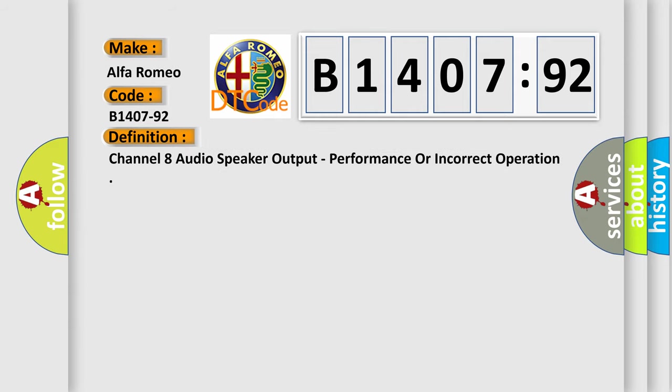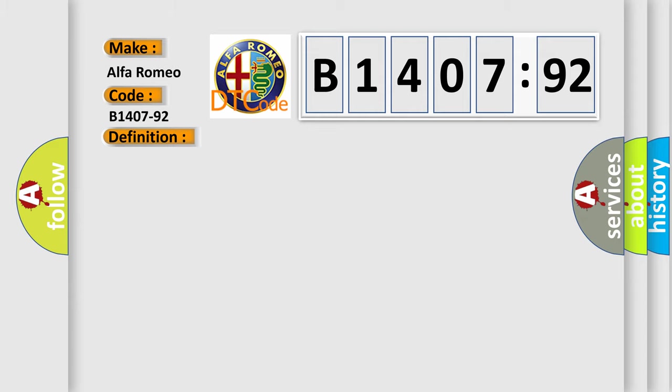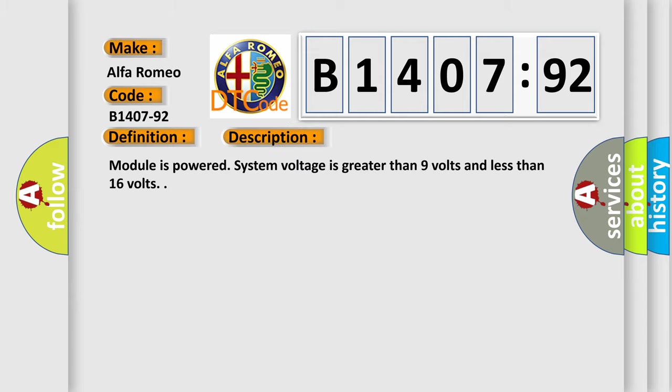Car manufacturers. The basic definition is: Channel 8 audio speaker output, performance or incorrect operation. And now this is a short description of this DTC code.